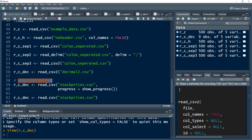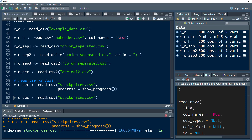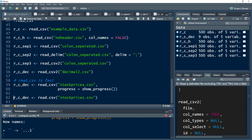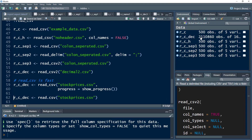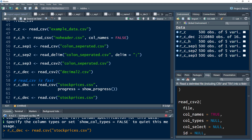Finally, how fast is read_csv? Using the stock prices file containing around 1.5 million observations — about 150 MB of data — and using the progress parameter to show loading progress, the data loads quickly. Around 2 million observations were loaded. If I were to load this data using read.csv, it would take quite a while. read_csv is around two to three times faster than read.csv.